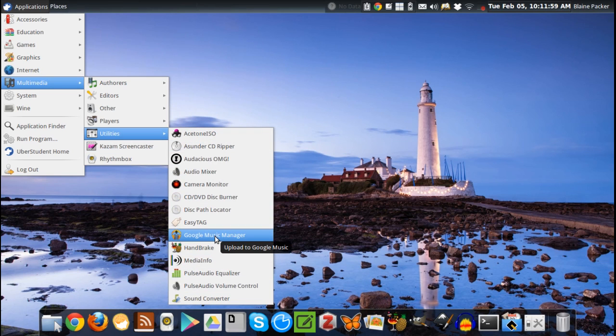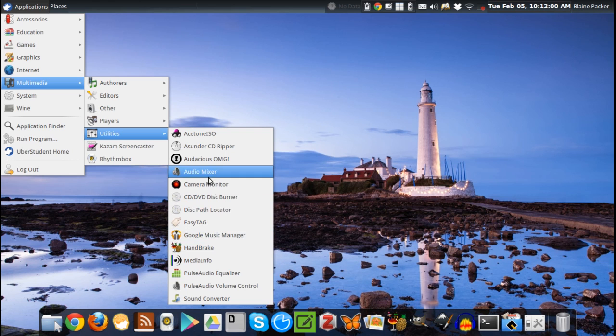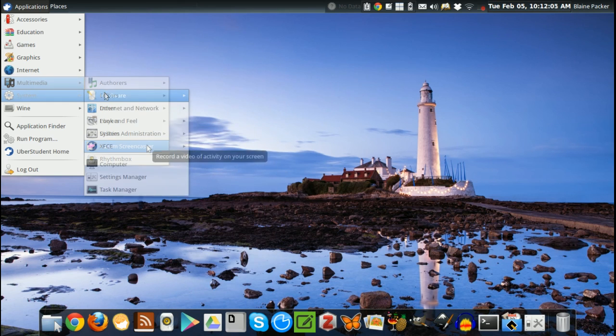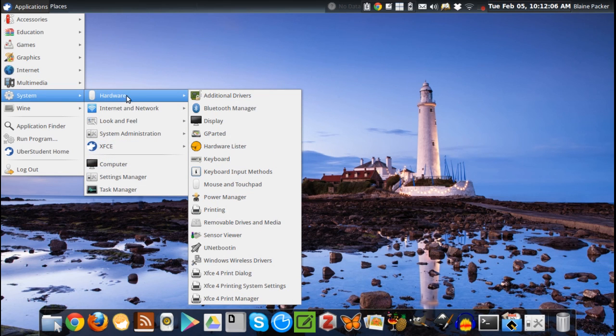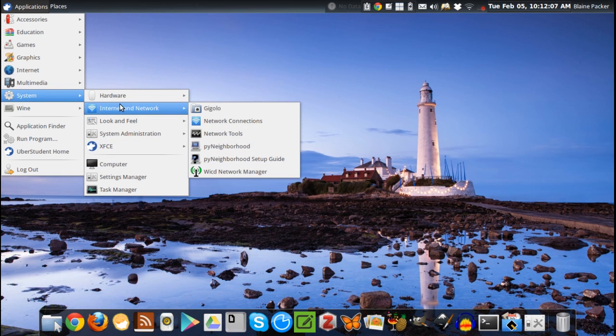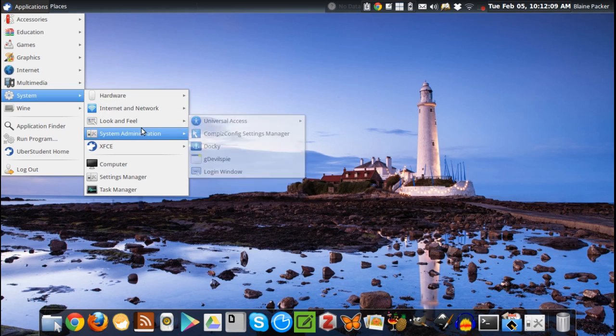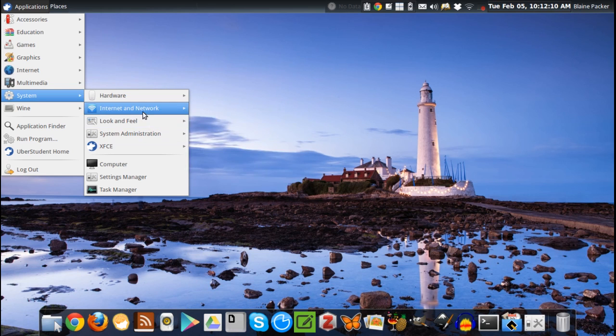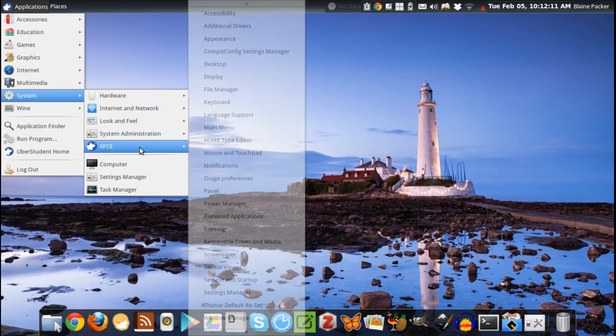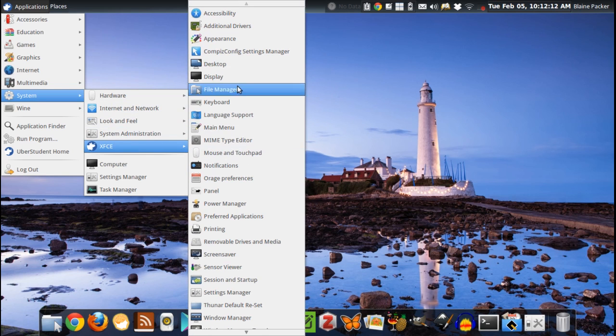We've got Google Music Manager, which is nice. You can upload your tracks to Google Music, of course if Google Music is available in your country. And then we've got the system settings which are all broken down into hardware, look and feel, system admin, and internet and network.